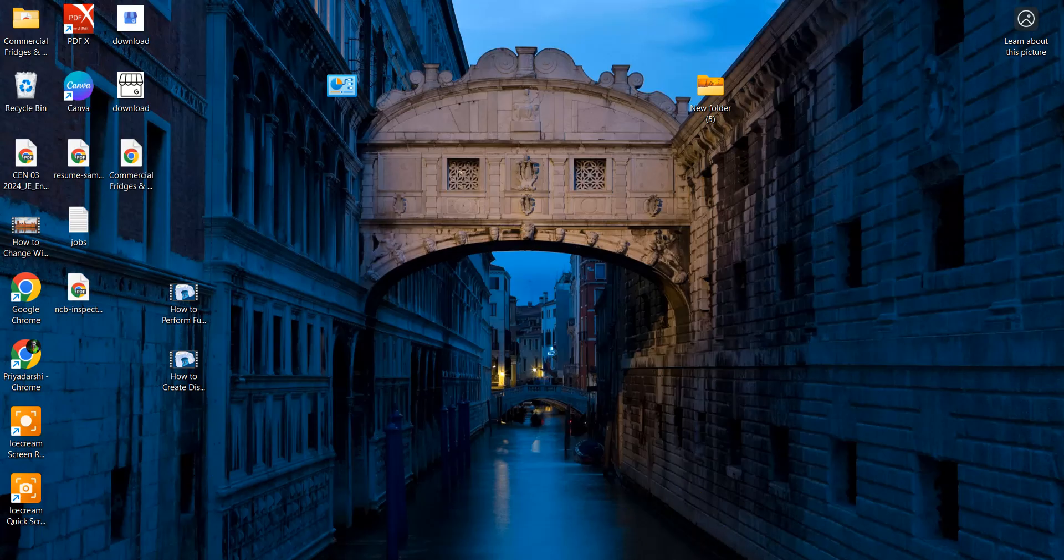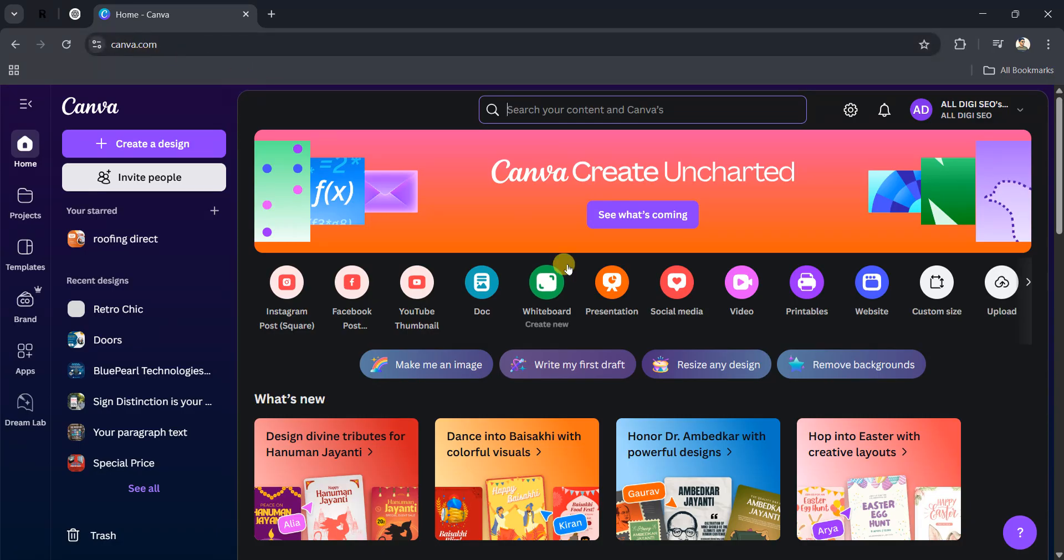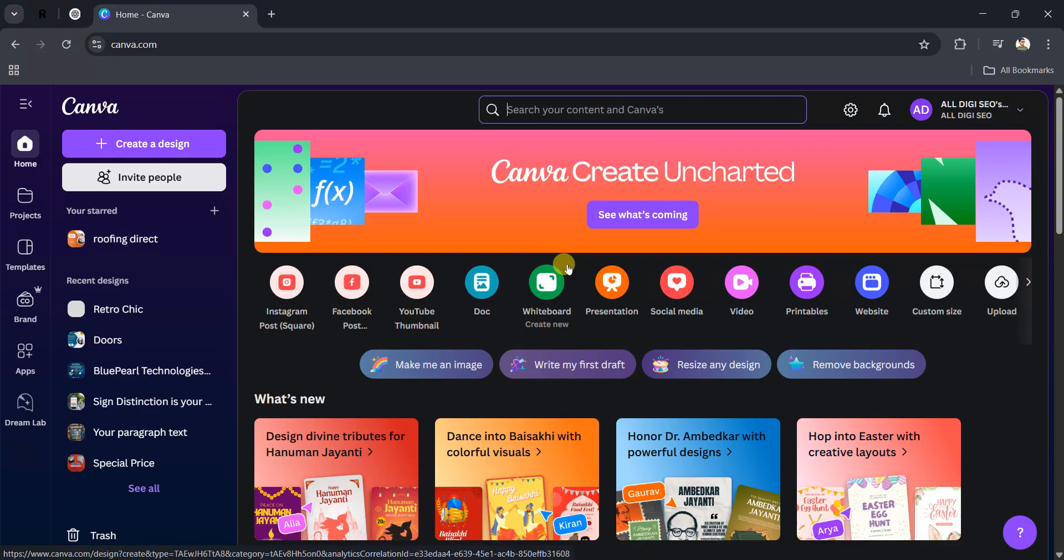Open the Canva website. In my case, I have already opened the Canva website. After opening Canva, you have to log in with the free account. Use your Gmail account for registering on Canva.